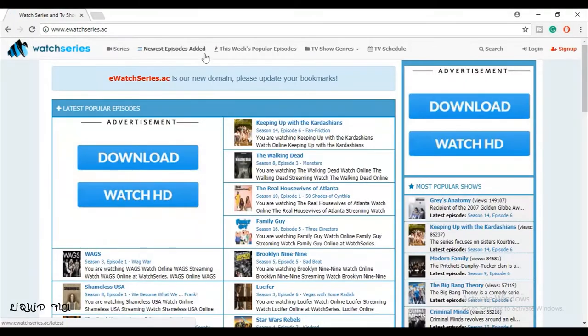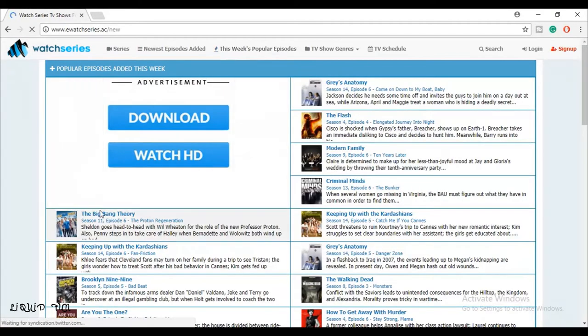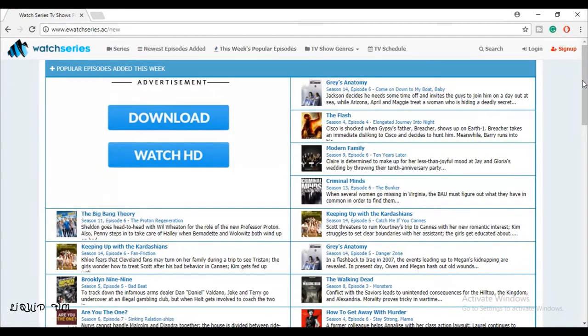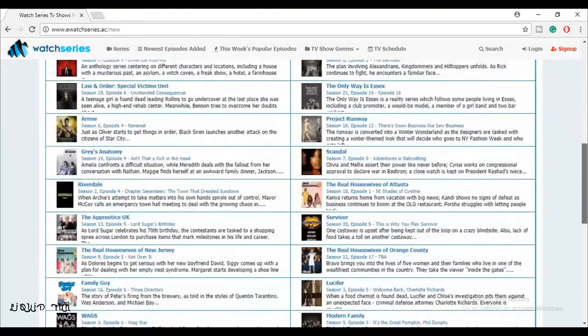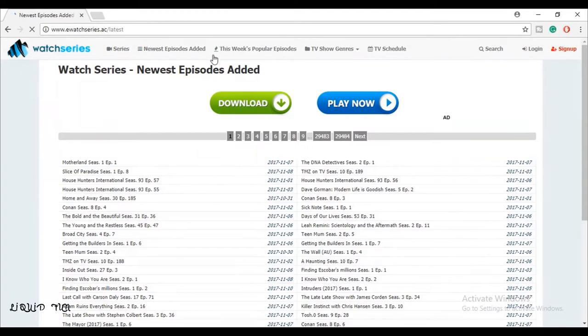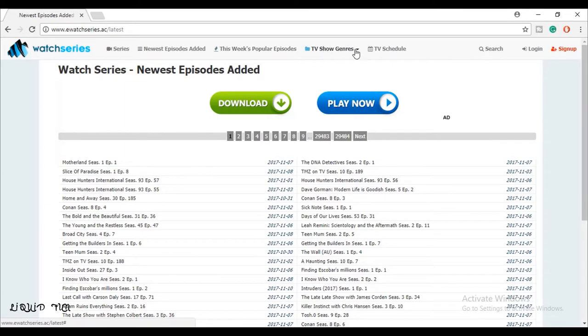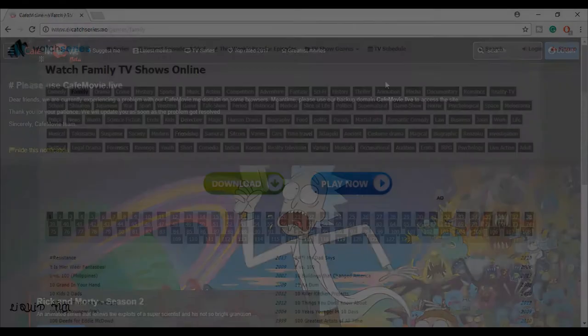On fifth number is eWatchSeries.ac. In this site you can watch weekly popular episodes like The Walking Dead or others. You can also watch new seasons or movies. Actually, this site is not much good than the other ones.